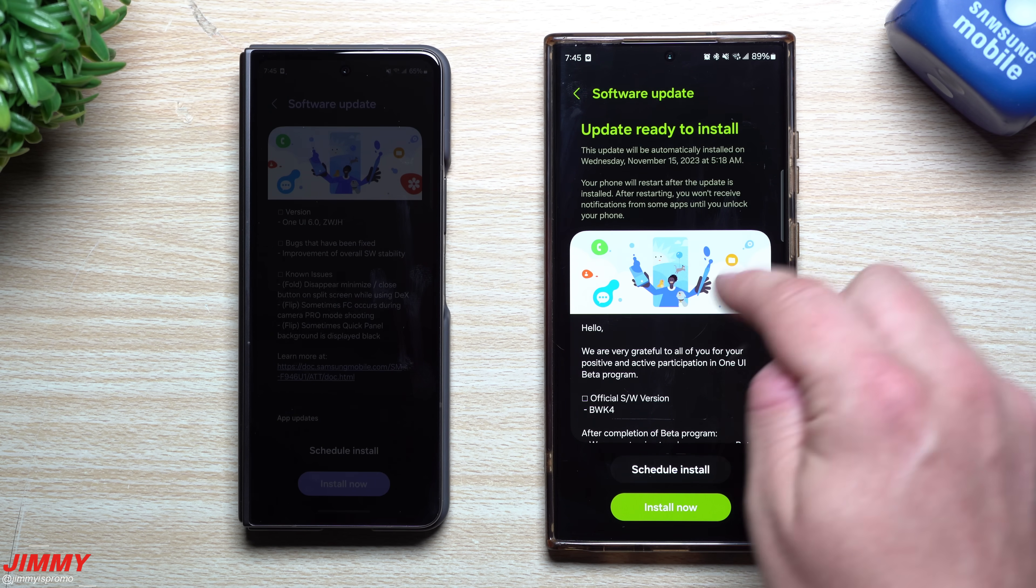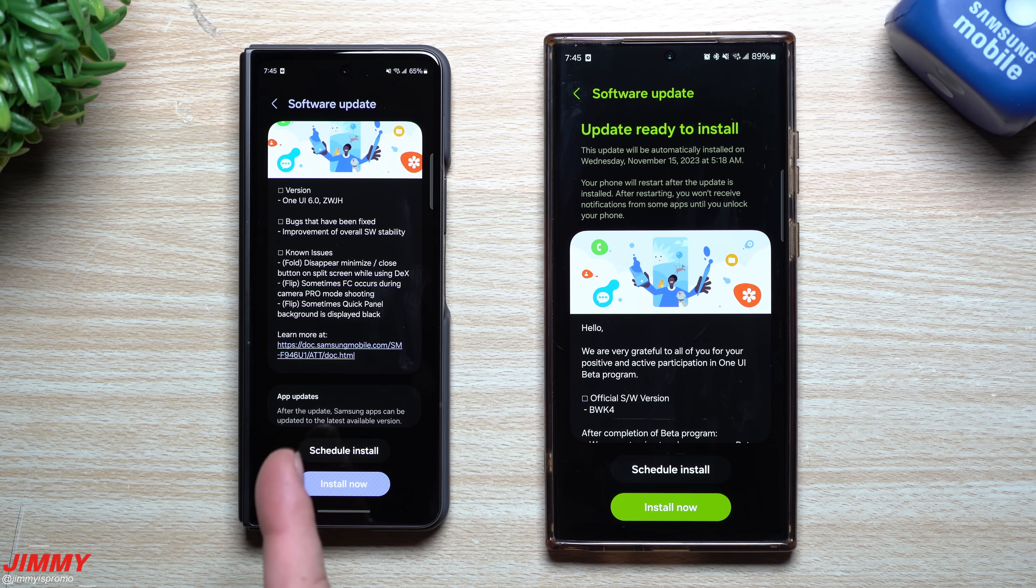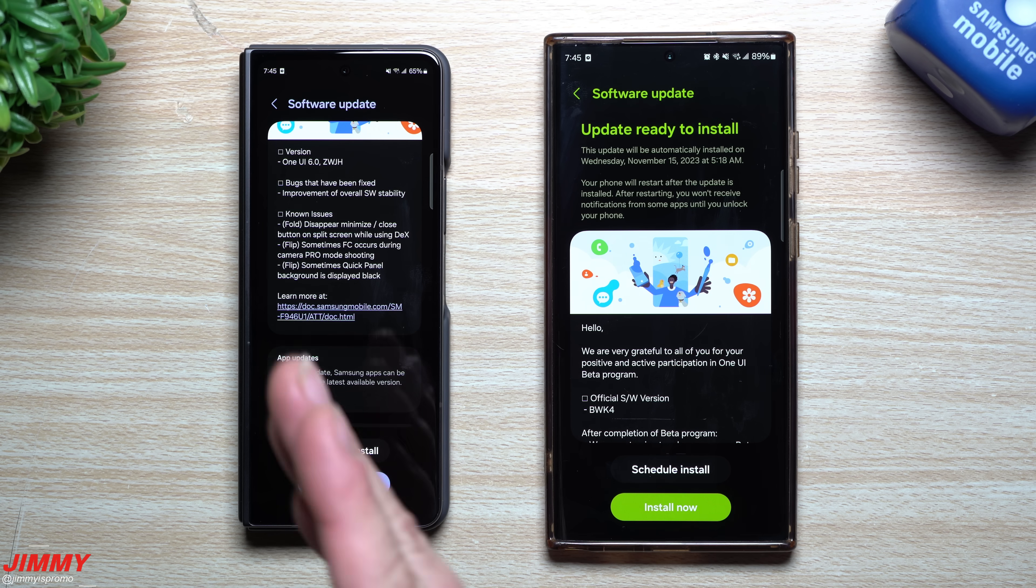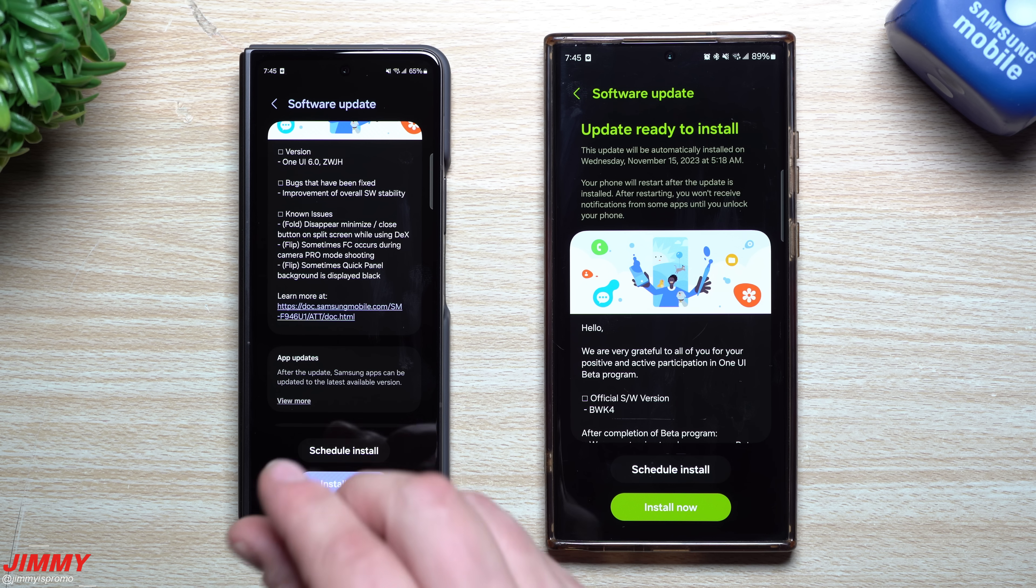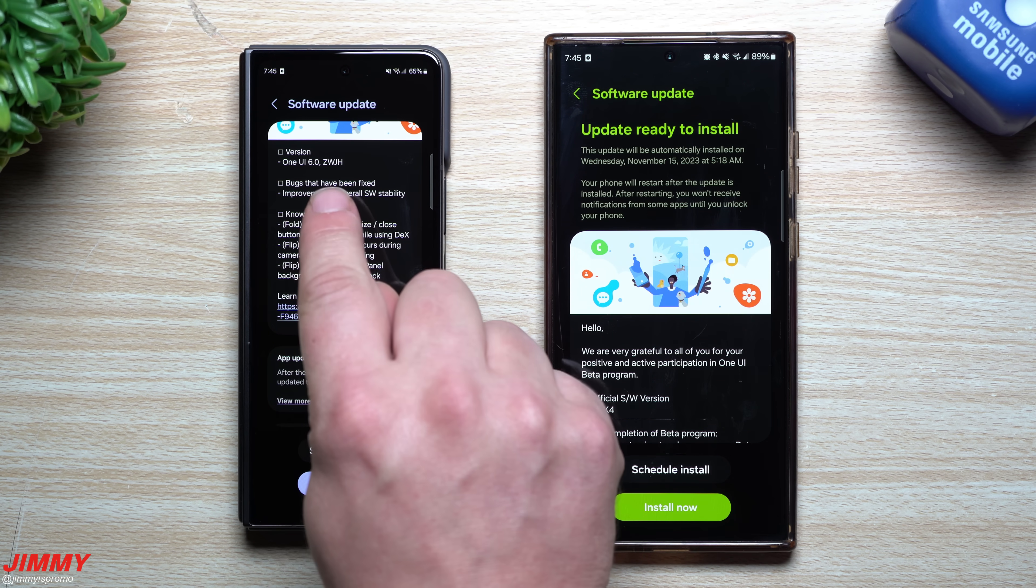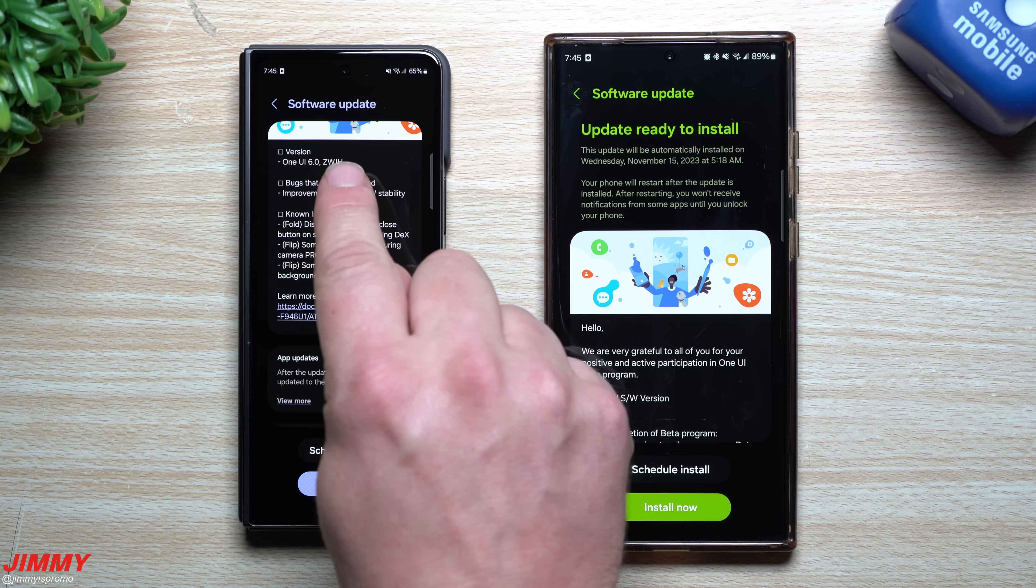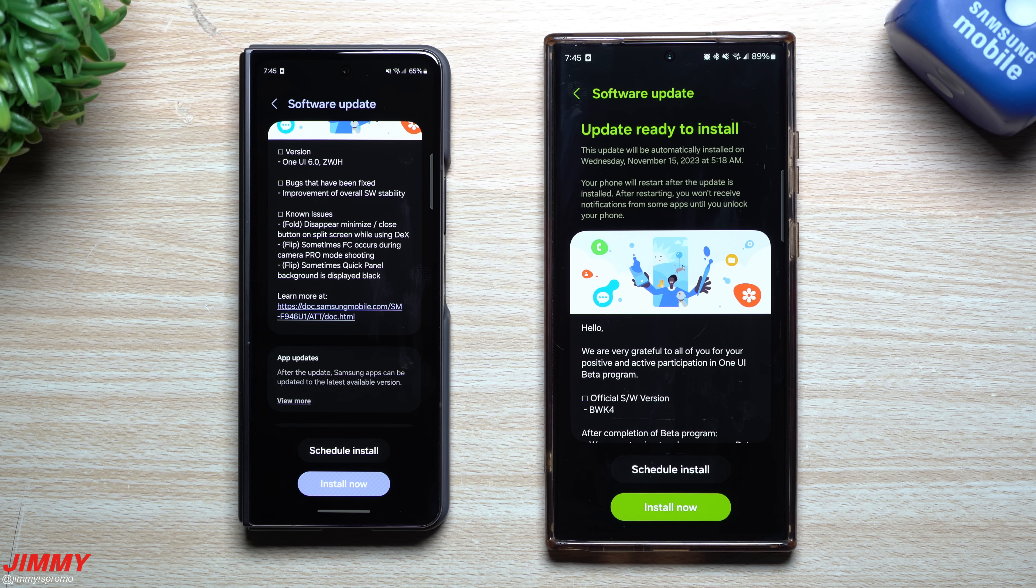So this update was pushed out today to the Galaxy S23 series. Now you might be wondering what's going on over here. So when it comes down to the Galaxy Z flip five and the Z fold five, they're also a part of the one UI six beta program. This beta program is actually beta five and it ends in ZWJH.